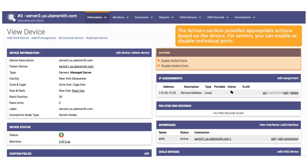The Actions section provides appropriate actions based on the device. For servers, you can enable or disable individual ports.